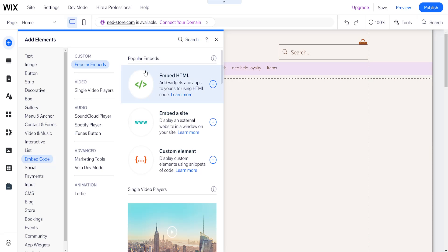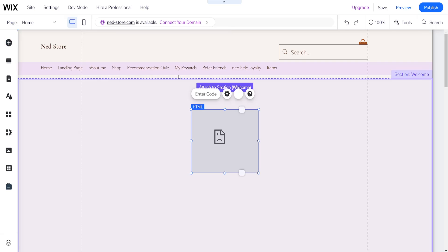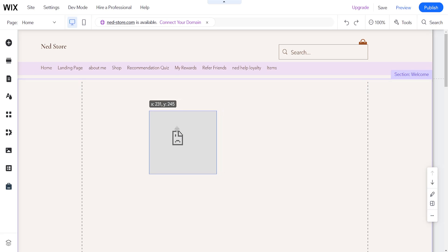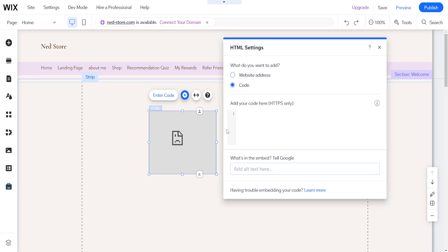After we click on embeds, we'll choose the option to embed HTML and it's going to generate a box like this.